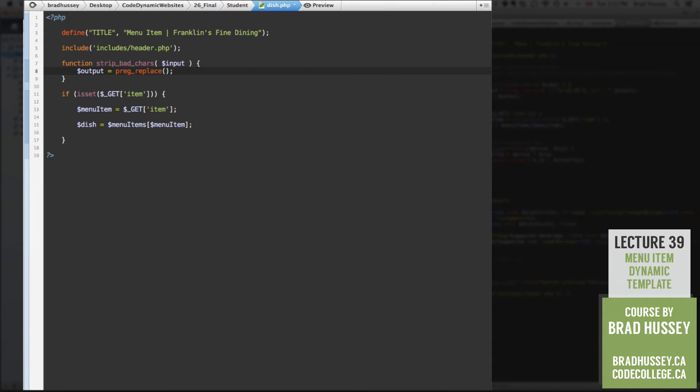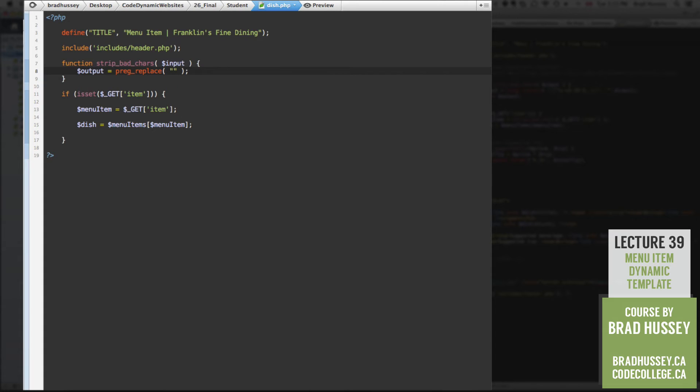So essentially, what it will do is find the bad characters that we're not going to allow inside of the URL and strip them out entirely so that it hopefully eliminates any chance of an attack. Okay, so preg replace inside some strings here, we're going to create a regular expression. And regular expressions look scary, and are kind of scary, and kind of take a little bit of figuring out to do.